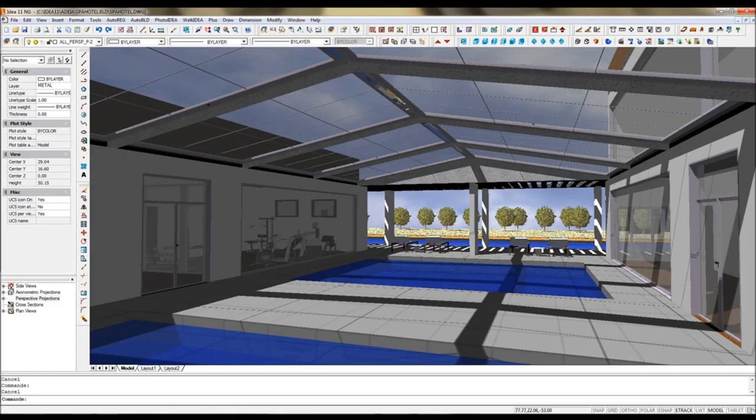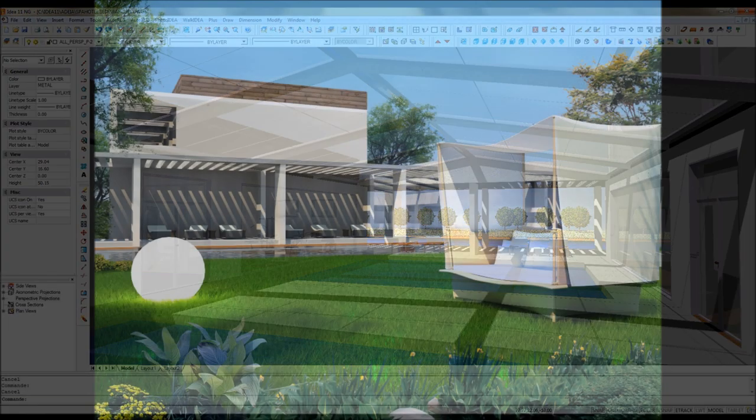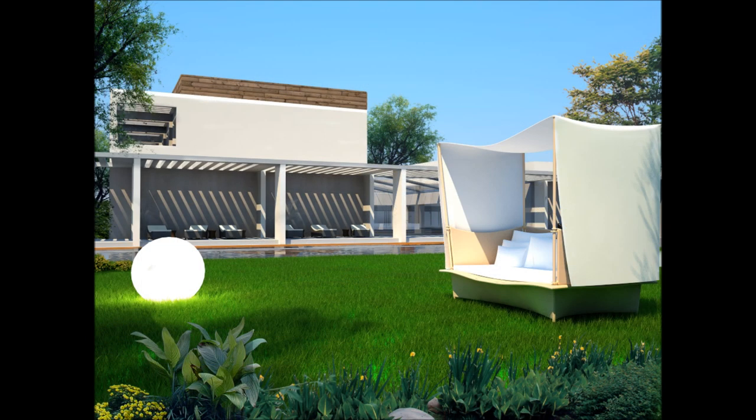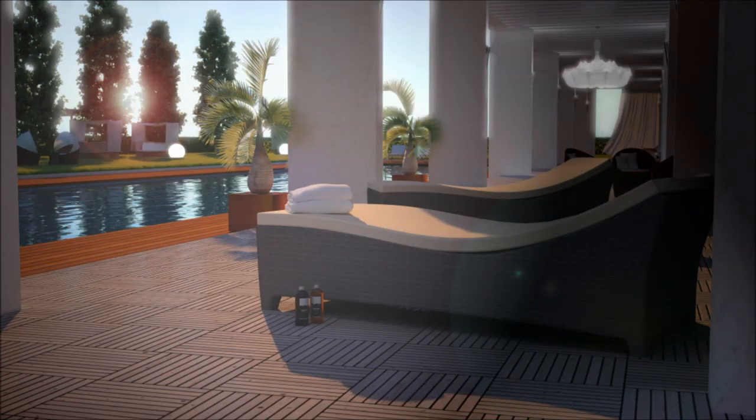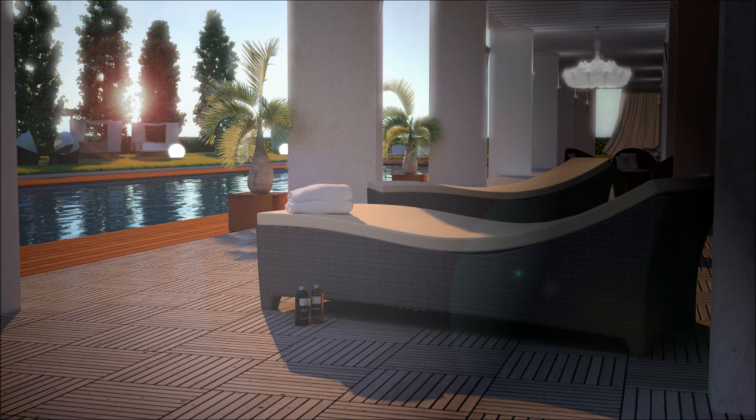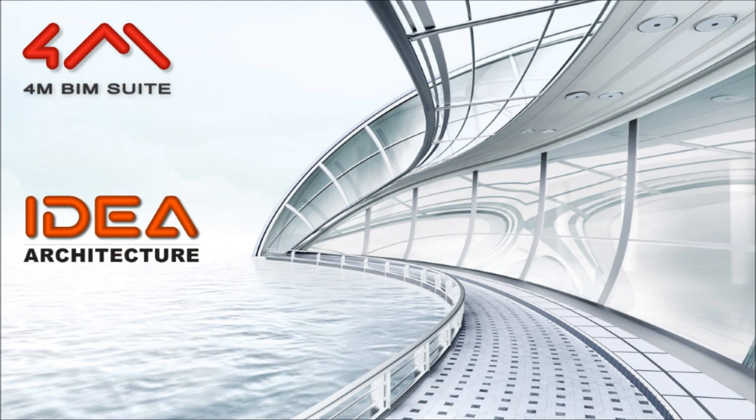Thanks for listening. You can download this project sample and the trial version on beam-architecture.com. In the next videos, we are going to show you the top 10 reasons why you should migrate to BIM with IDEA Architecture now.